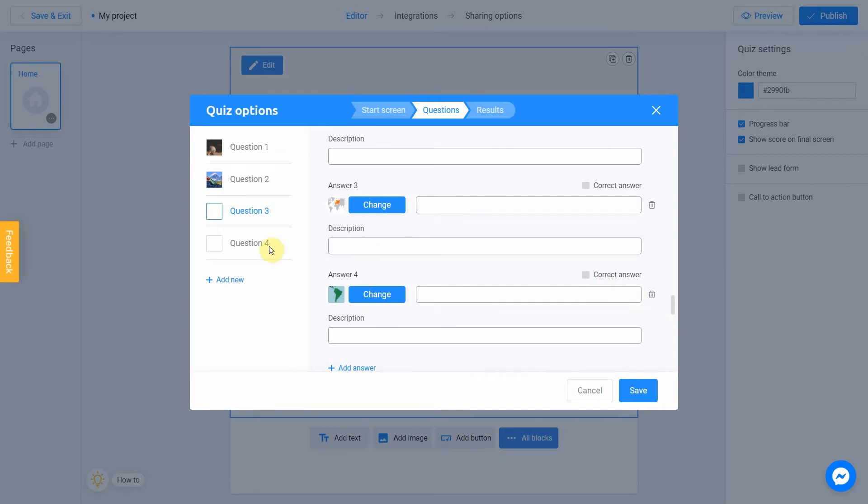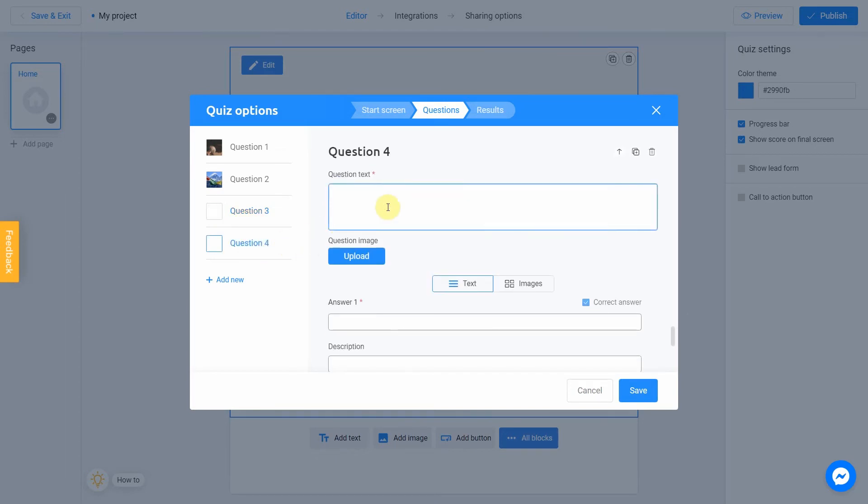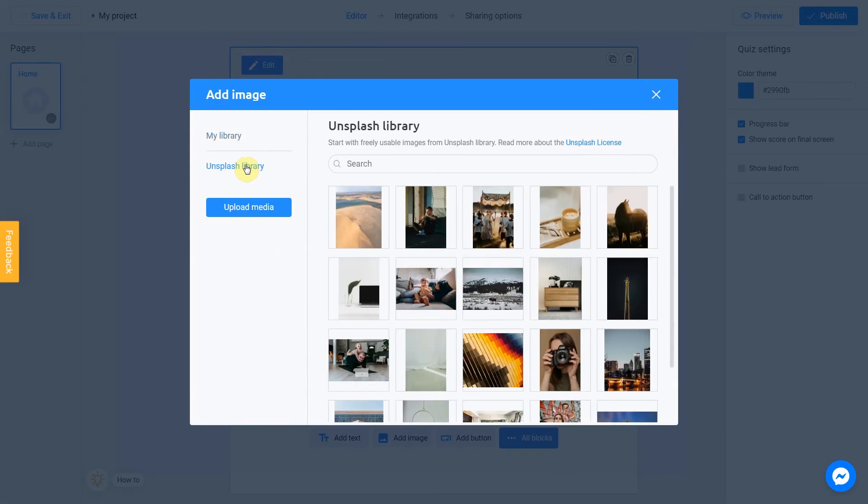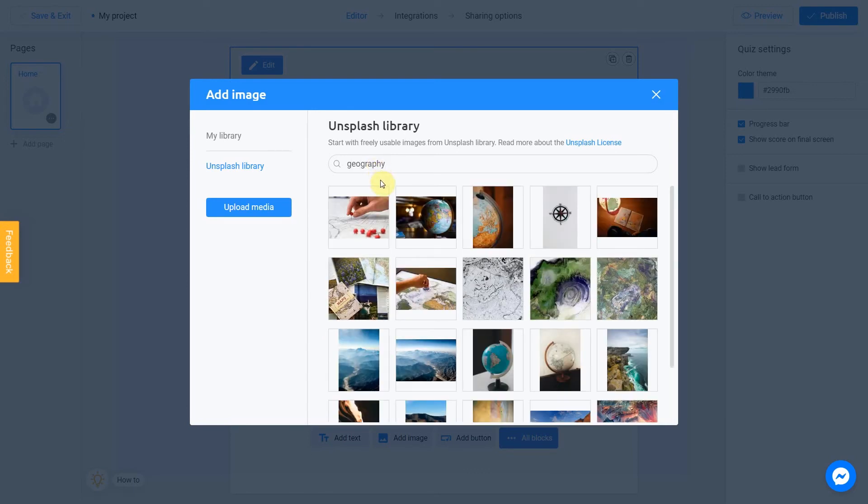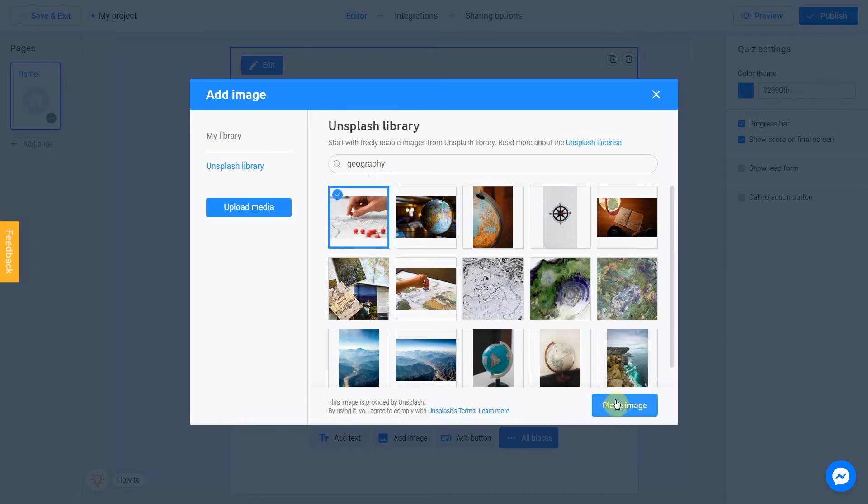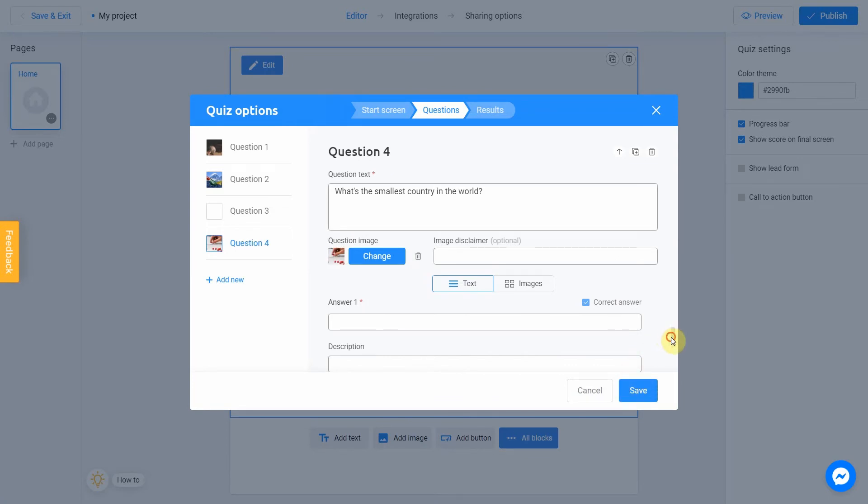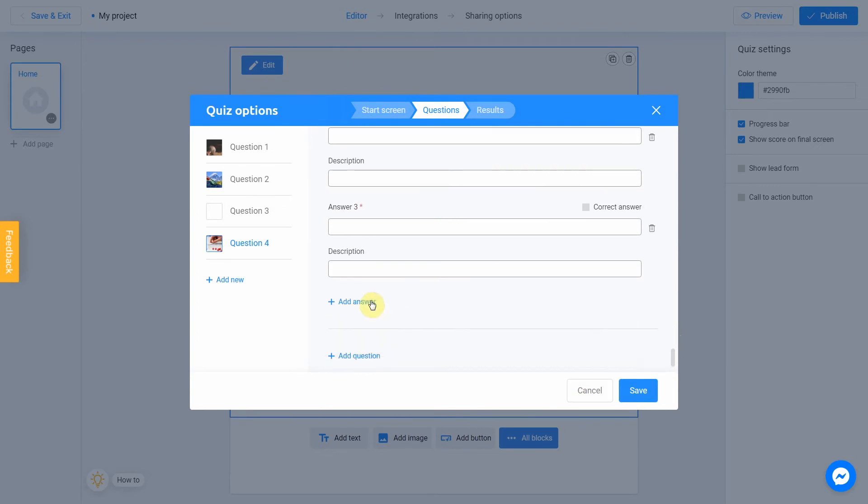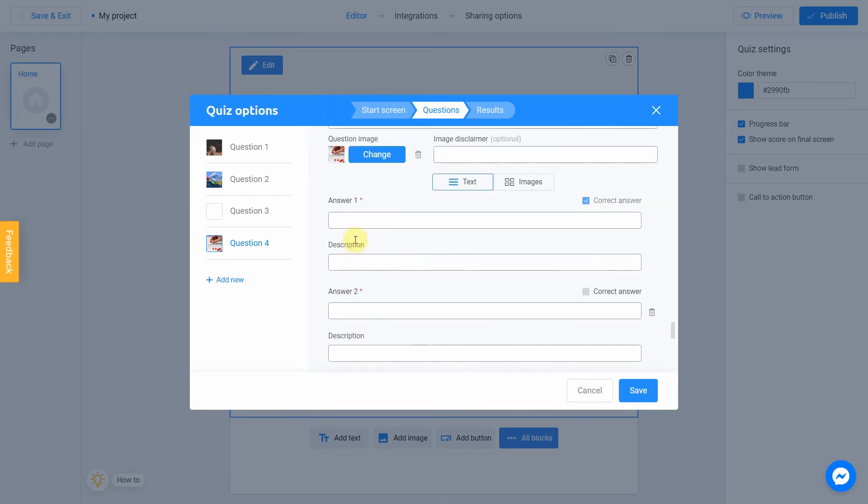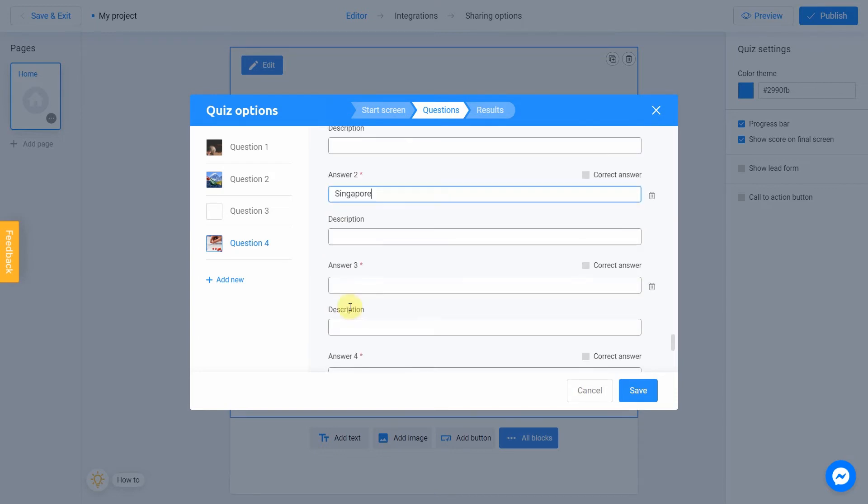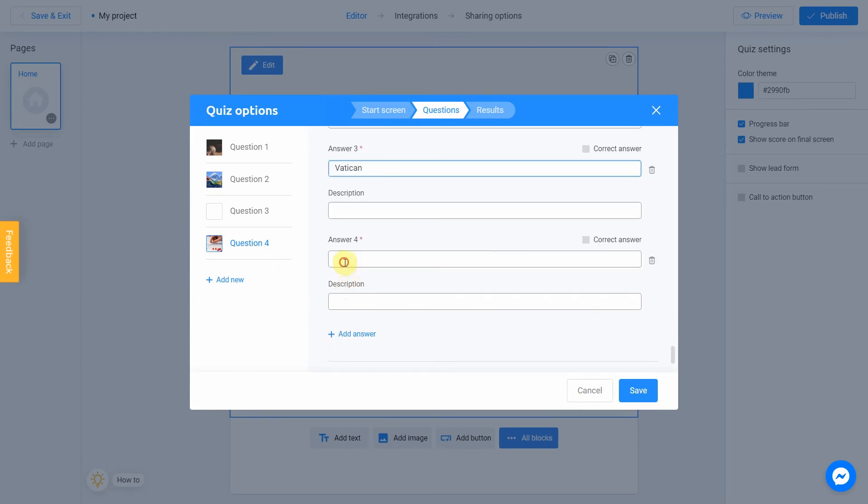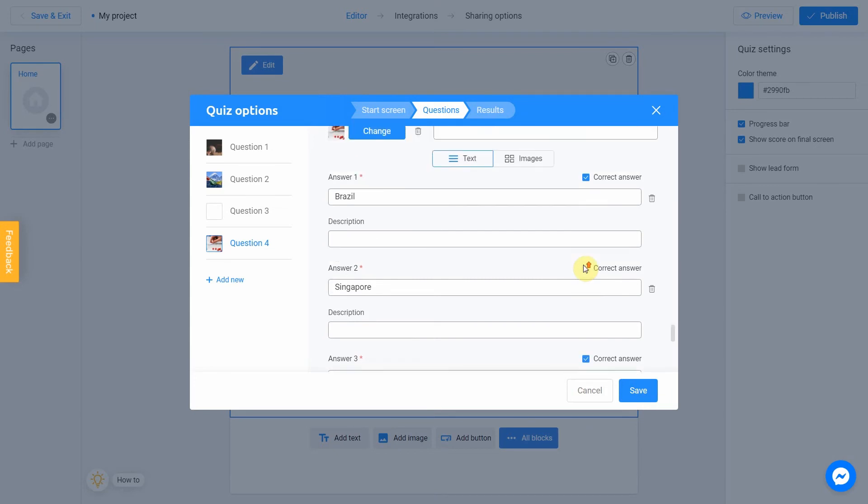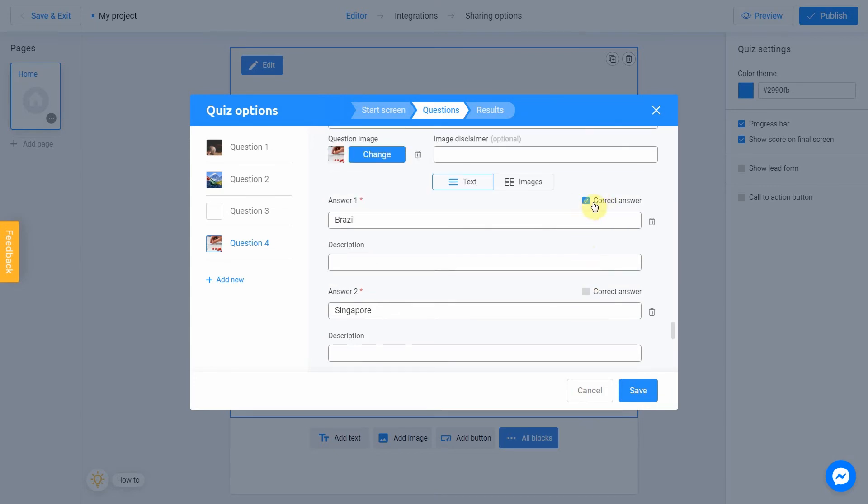Finally, let's move to the last question. What is the smallest country in the world? Let's add an image. I'm going to use Unsplash library again. Let's go with geography. I love this one. I think it fits perfect. We add two more answers, as always. So, Brazil, Singapore, Vatican, Nauru. Correct answer is Vatican. So, let's mark it as correct. And now we are done with question section.